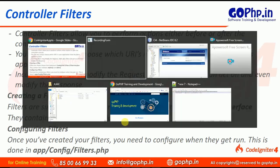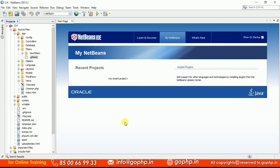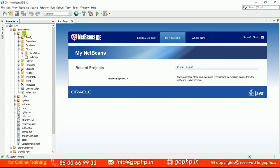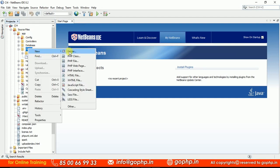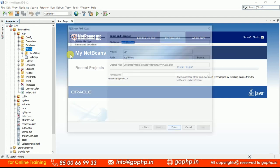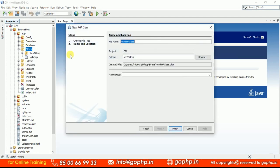Let us see how we can create a filter. All the filter classes are going to be saved into the Filters location, which is available in the app folder. Let me create a DateFilter. By using this DateFilter, I just want to display the date and time before every controller gets called.